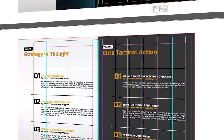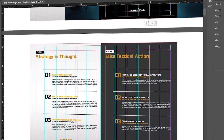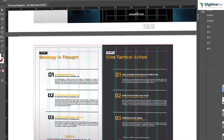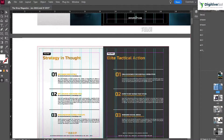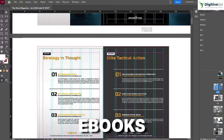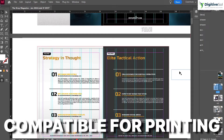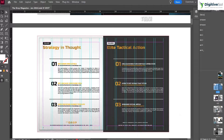Hello everyone, today I have brought another wonderful video specifically related to the printing issues of documents like magazines, product catalogs, ebooks, and different things. Whenever you design an ebook or magazine in Adobe InDesign, the main issue is to export a PDF that is compatible for the printing process.